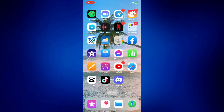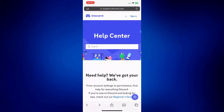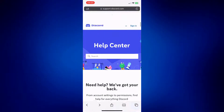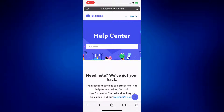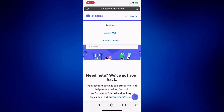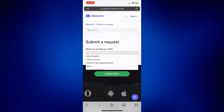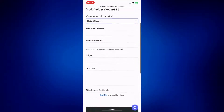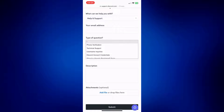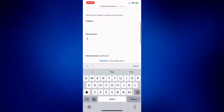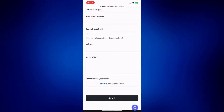If all else fails, you can ask for support from Discord's customer support. Go to support.discord.com. You can tap on search and look for any keyword related to your concern. Or tap the three-line icon at the top right corner of the page next to 'Sign In,' and then submit a request. Tap 'Help and Support,' fill it out with your email address, select whether you need technical support or otherwise, add a subject and description, then submit and wait for Discord to reach back to you.